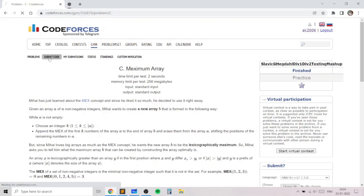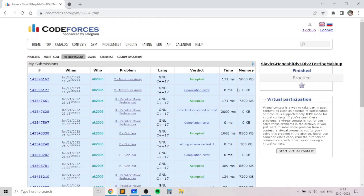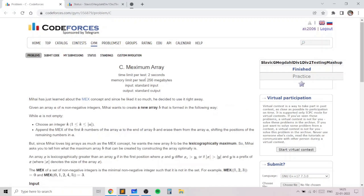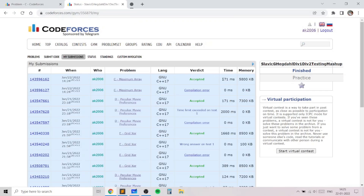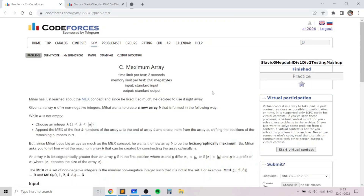As you can see, my code got accepted comfortably within the time limit, and I didn't even use fast I/O — with fast I/O it would be even faster. I hope you liked this problem and my solution. If you had any doubts, do leave them in the comments below, and if you liked this video, don't forget to give it a thumbs up. Thank you.